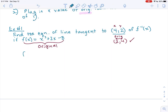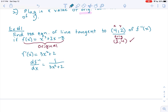So we go with the two steps. We take the derivative of the original function and get 3x squared plus 2. Then we do the reciprocal: the derivative of the inverse function is 1 over f prime of x, where we plug in the x value of the original function. That x value is x equals 2, and we end up with 1 over 14.